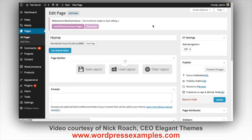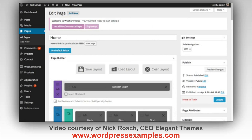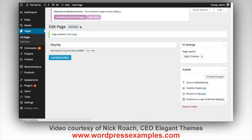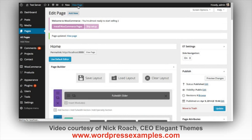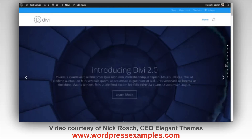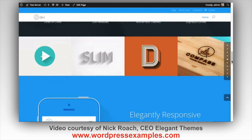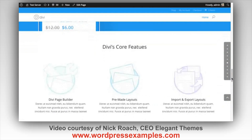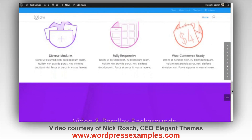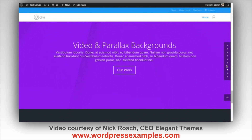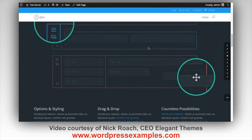You can enable side navigation on any page. When you edit the page, look for the ET settings box on the side and you'll see the side navigation option — by default it's set to off. We're going to turn it on and update. Now when we load our page you'll see that a side navigation has been added with little dots that represent each section on your page. Whenever you add a new section with the Divi builder it's going to add a dot, and you can click on any of these dots to take you to the relevant section.